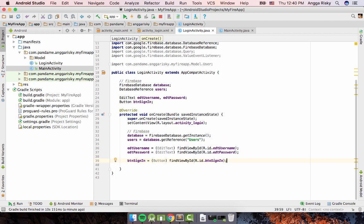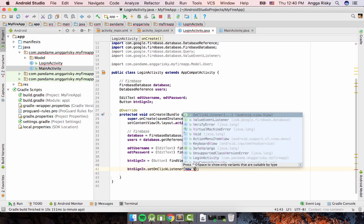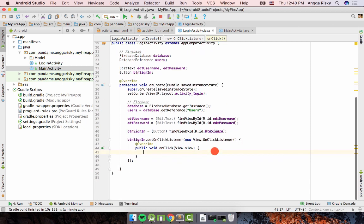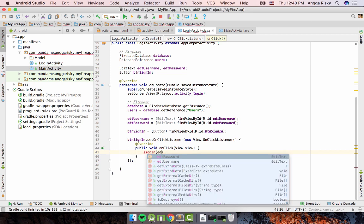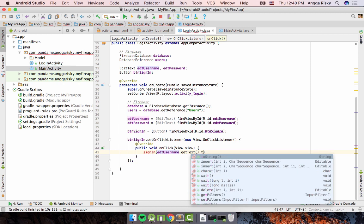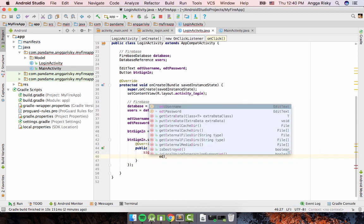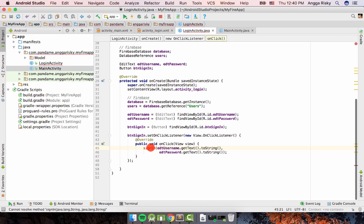We need to create the onClick listener event for Sign-In. Set 'btn_sign_in' with an onClickListener, then inside we call a function 'signIn' passing 'editUsername.getText().toString()'. The signIn call is highlighted red because we haven't created the function yet.